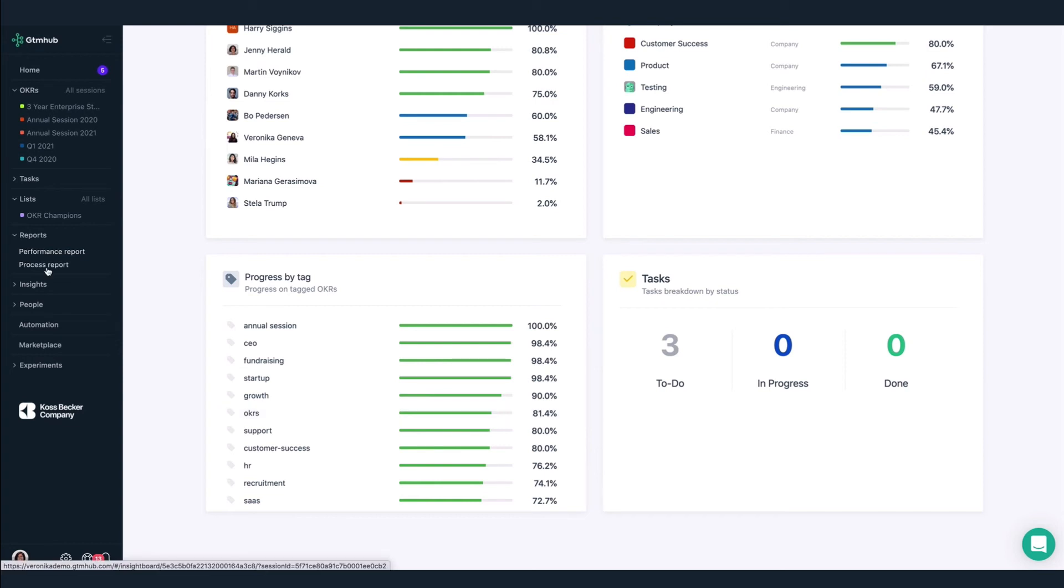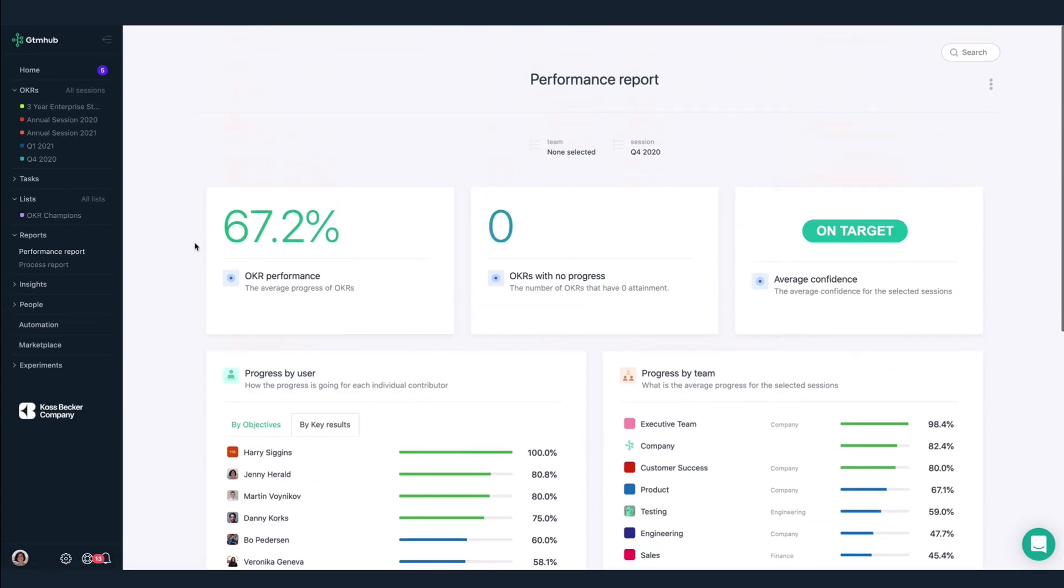We've quickly reviewed the performance report. The performance report gives us a high-level overview of our overall OKRs performance. Now let's take a look at the process report.